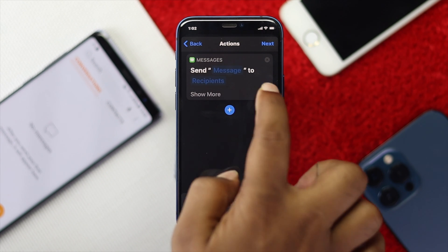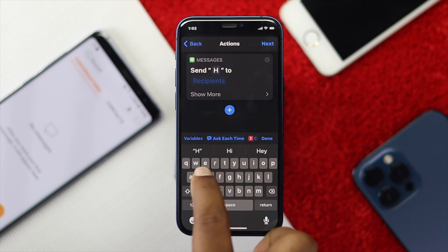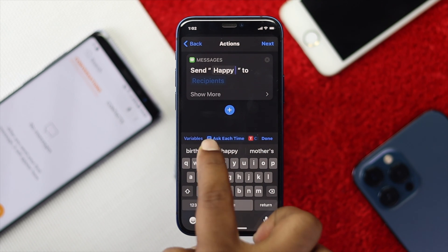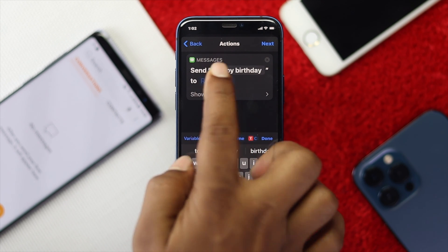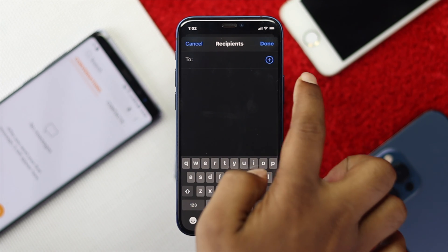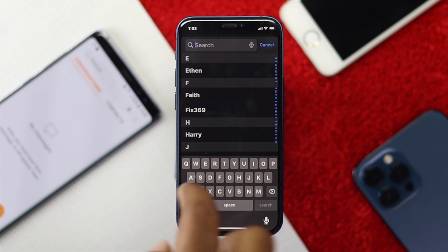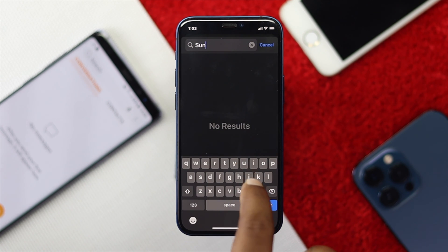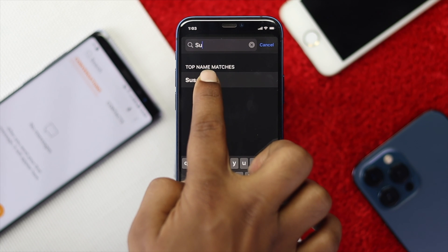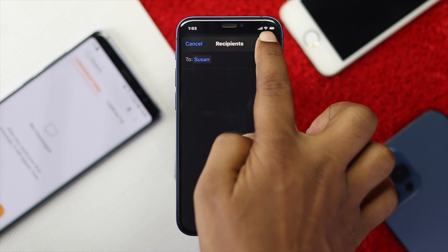Once you're here, tap Messages and type whatever message you want to send to your friend — it can be happy birthday, happy anniversary, or anything. I'll type 'Happy Birthday' and then choose your recipient. You can add the recipient by tapping the plus icon and searching for the person you want to send the message to. Select your friend, then tap Done.